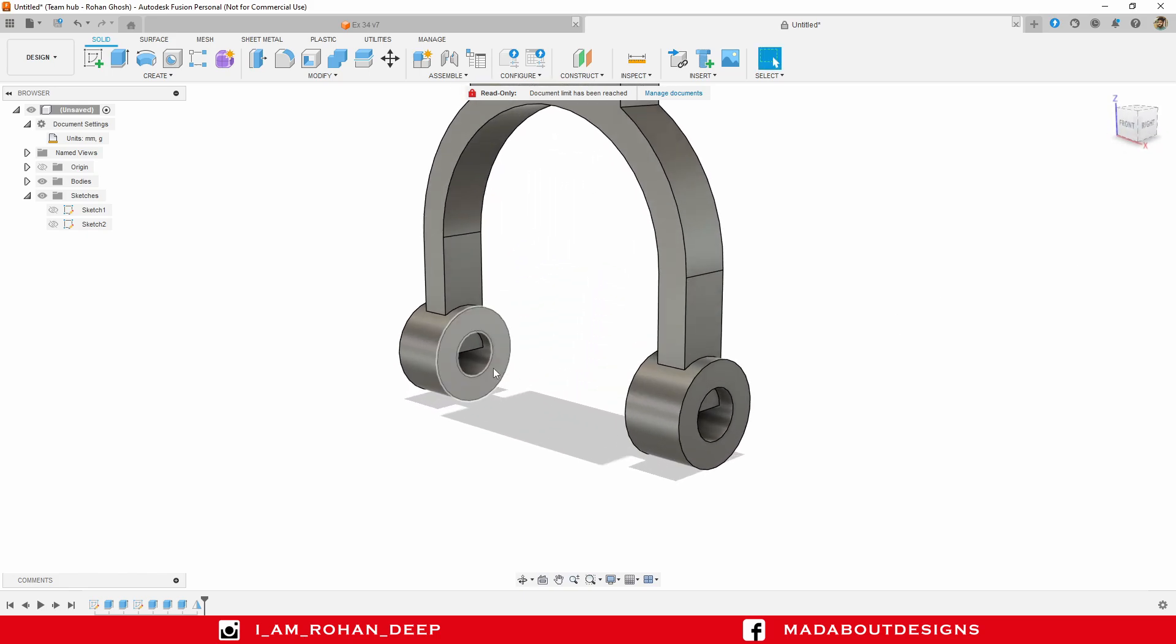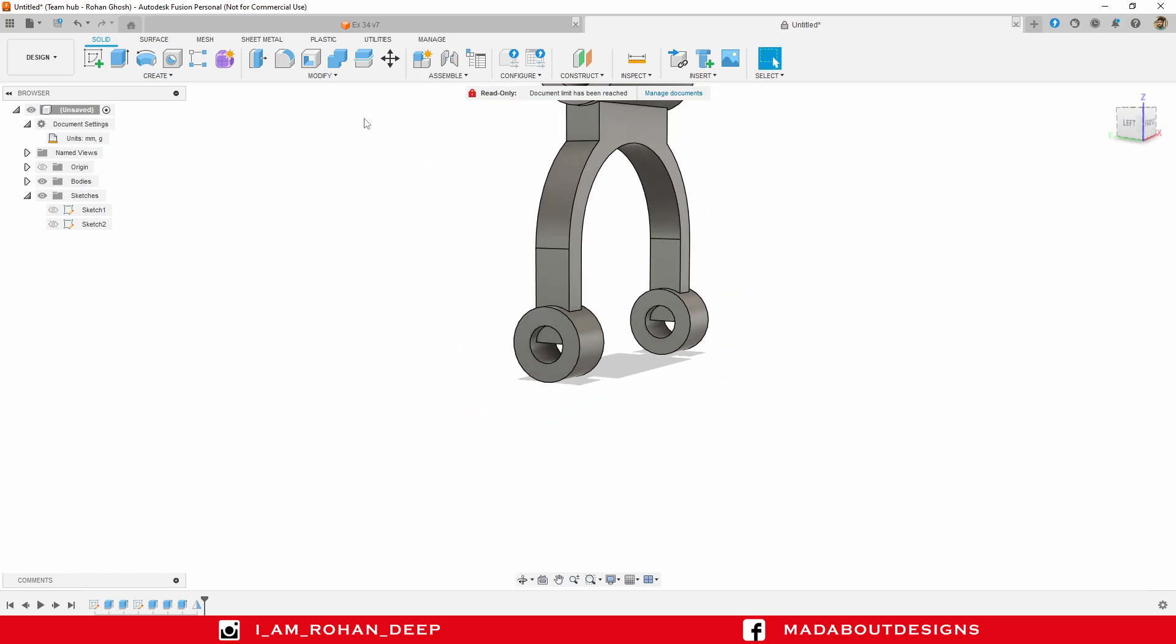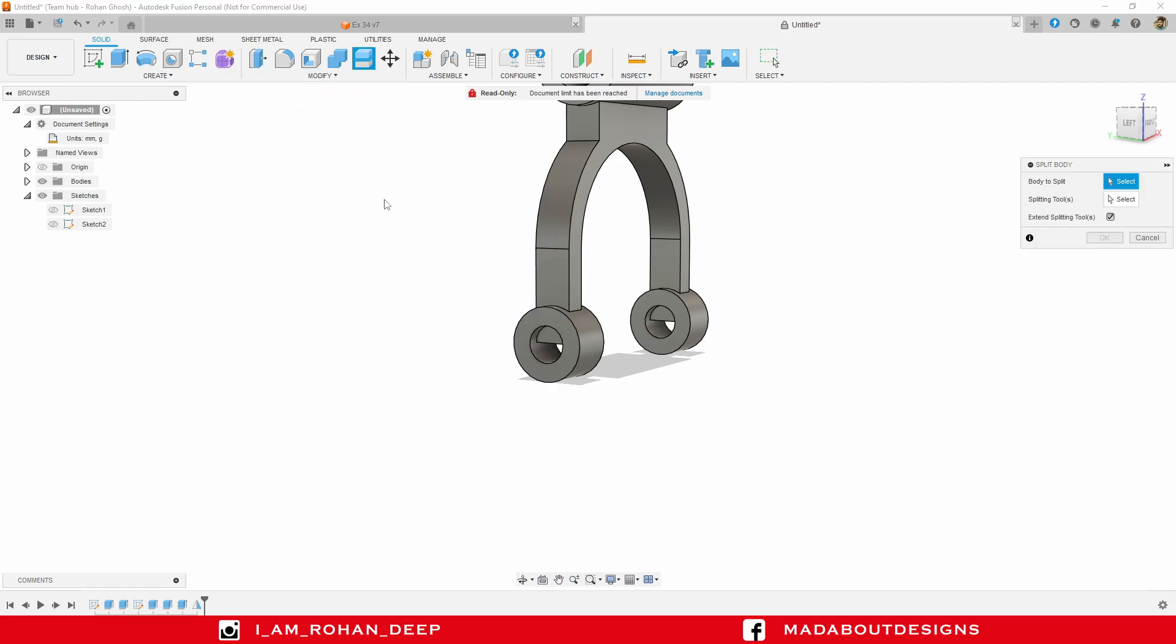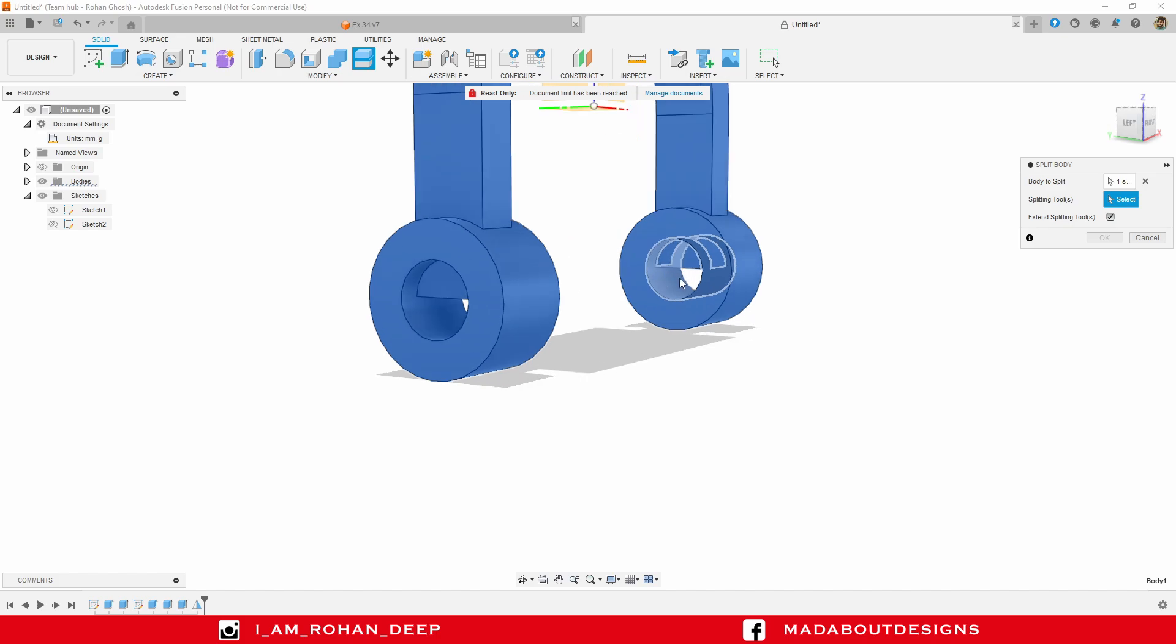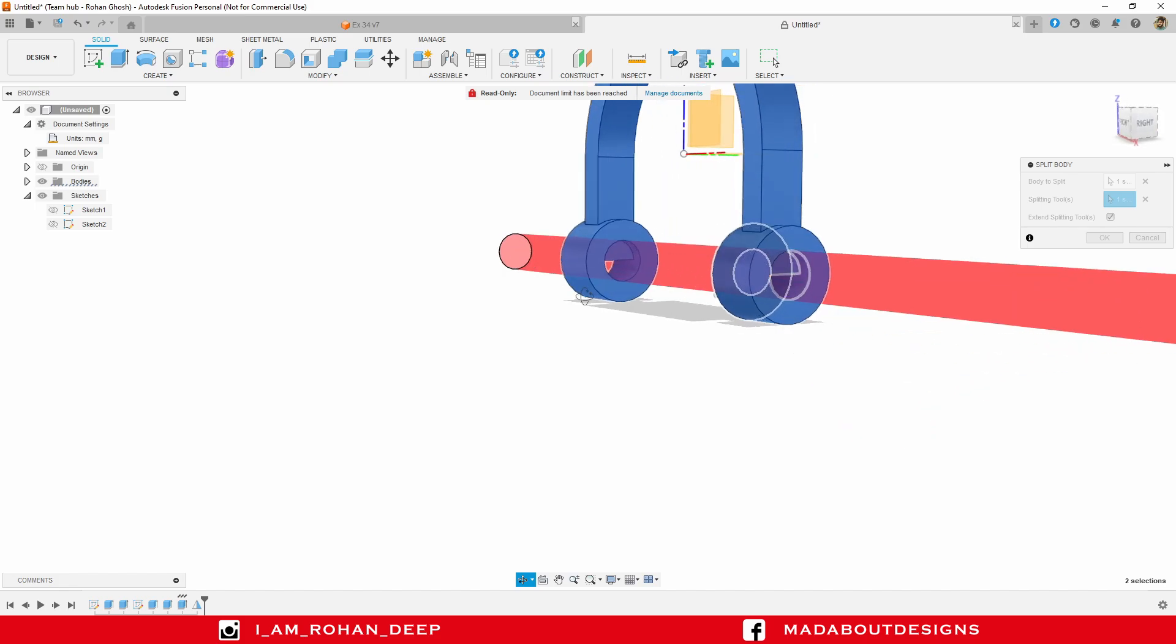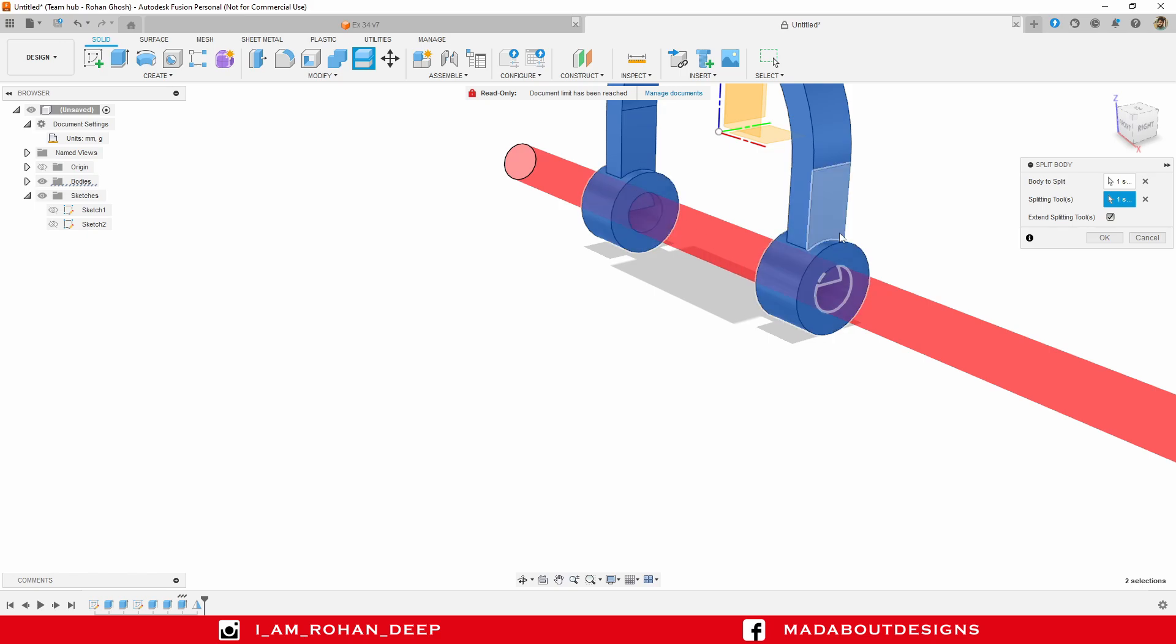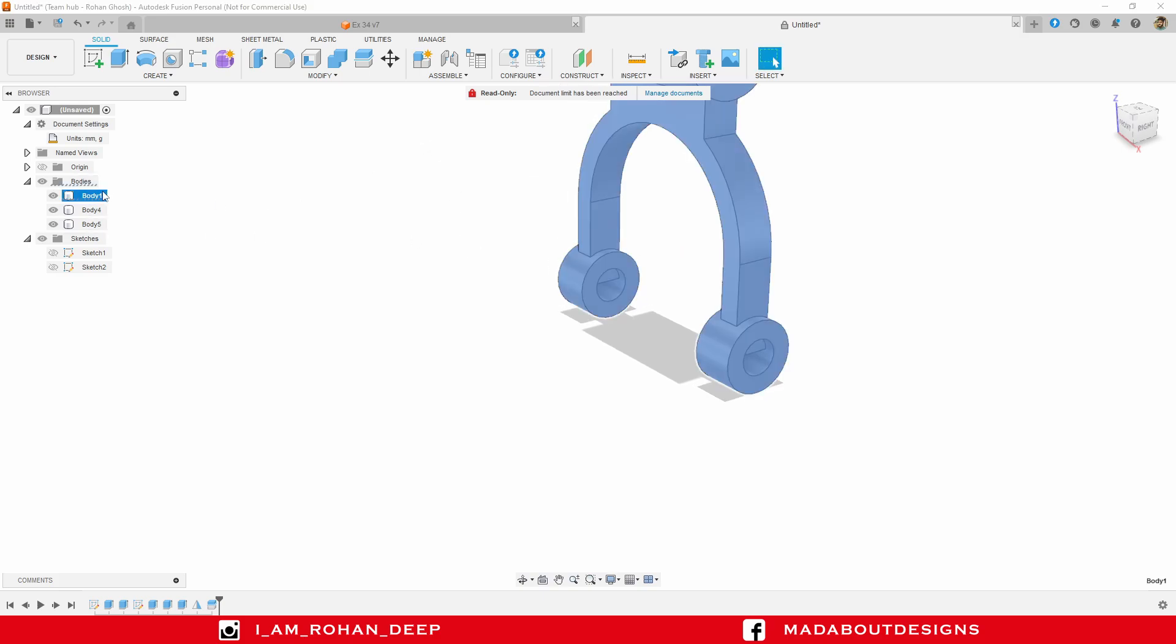Now we have to remove this excess parts. To do so, under modify, click split body. For the body select this one, and for the splitting tool you can select this inner circle. Here you can see this circular profile will cut throughout the whole body. Click OK. Before clicking OK, here you see that we have only one body. Now click OK. You can see here we have got our three bodies - this one, the second one, and third one.